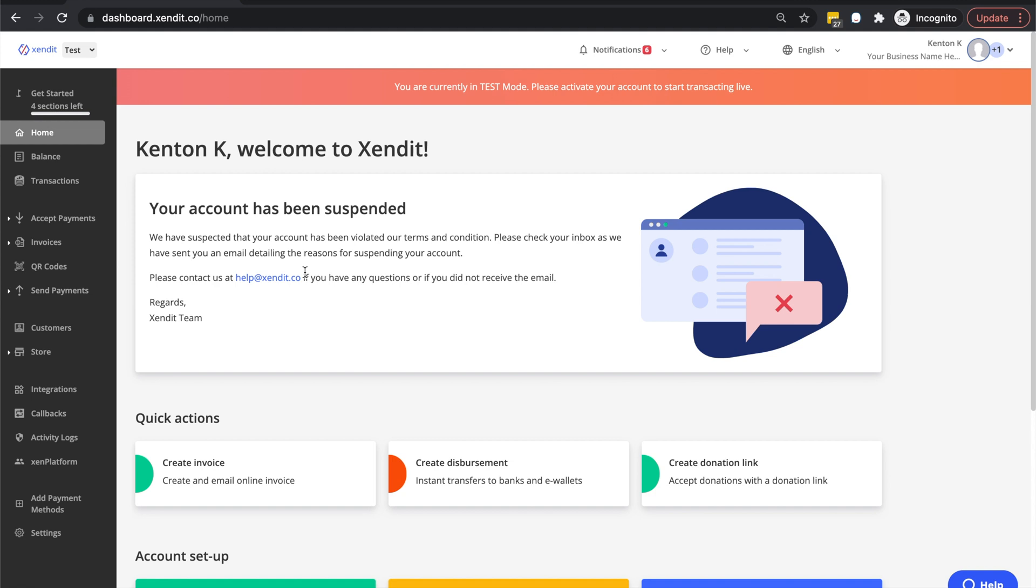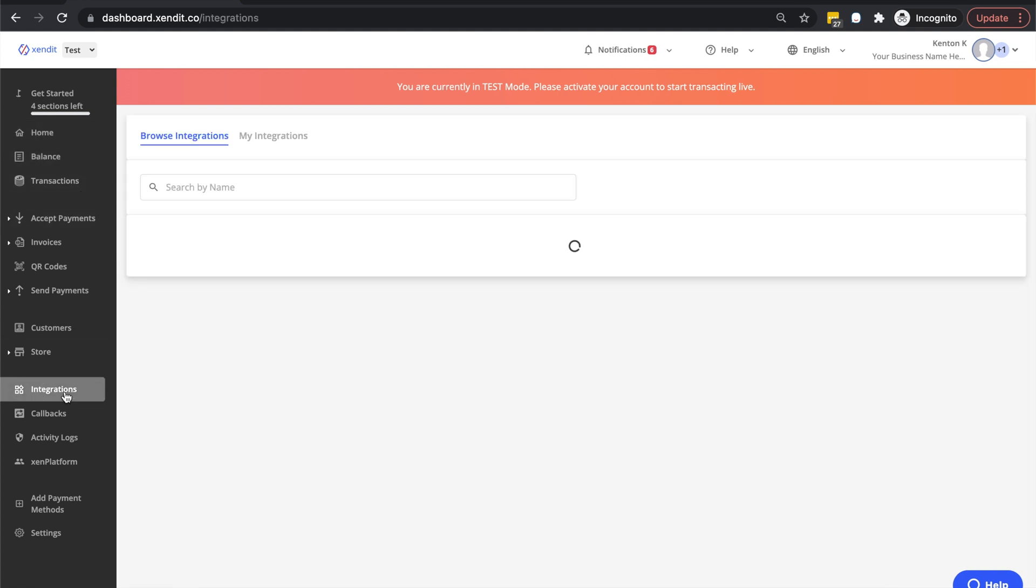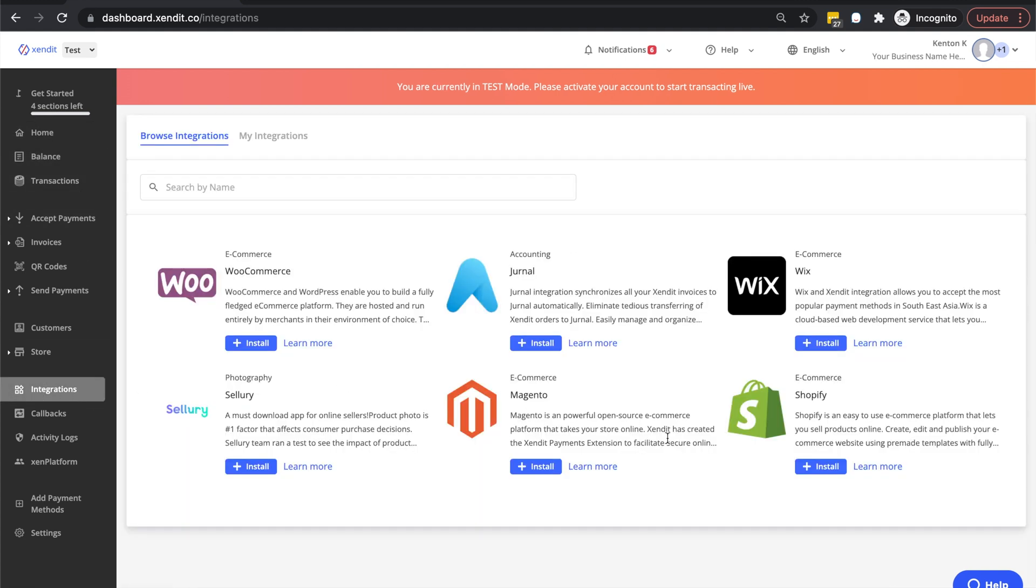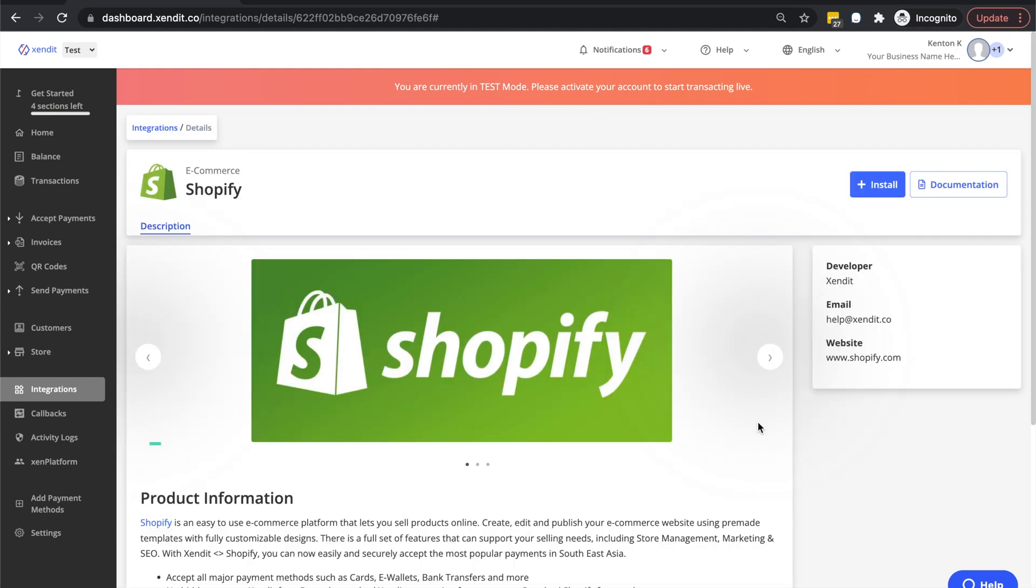After logging in, on the left-hand side, open Integrations, find the Shopify app, and click Install.